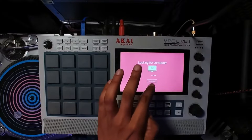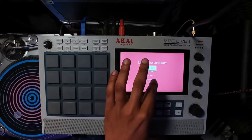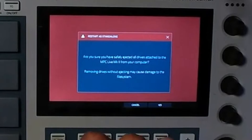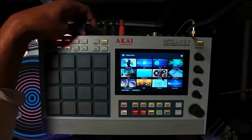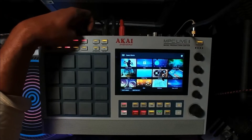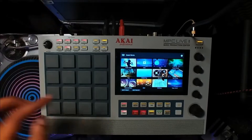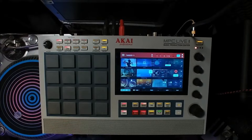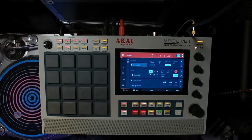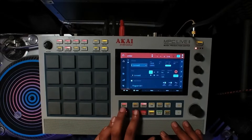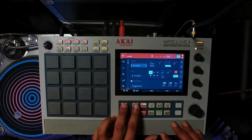Once that is done, take it out of controller mode. You can remove the USB cable if you want. Then open up an empty project and we're going to test it out on some loops.